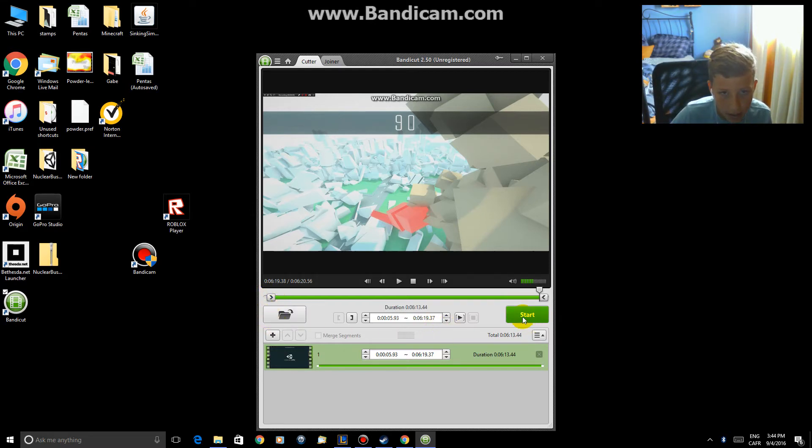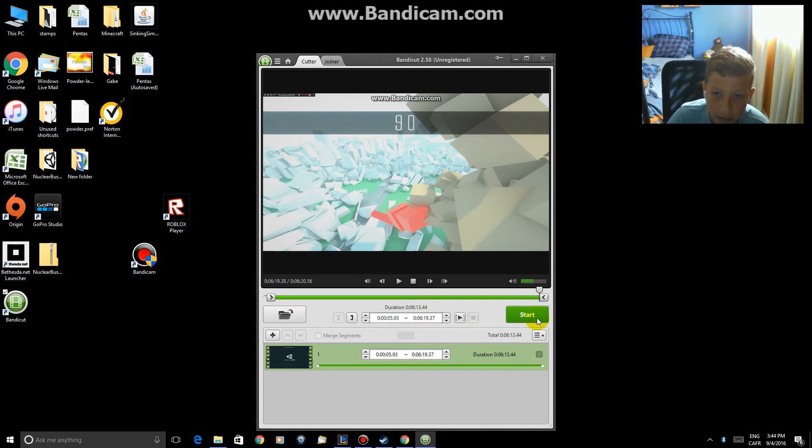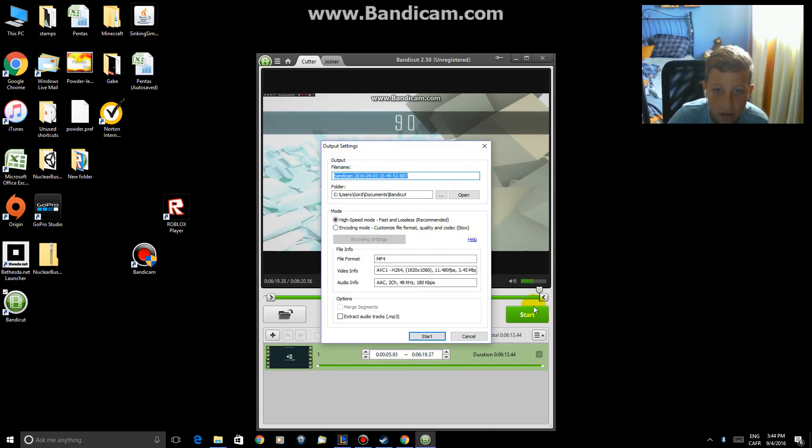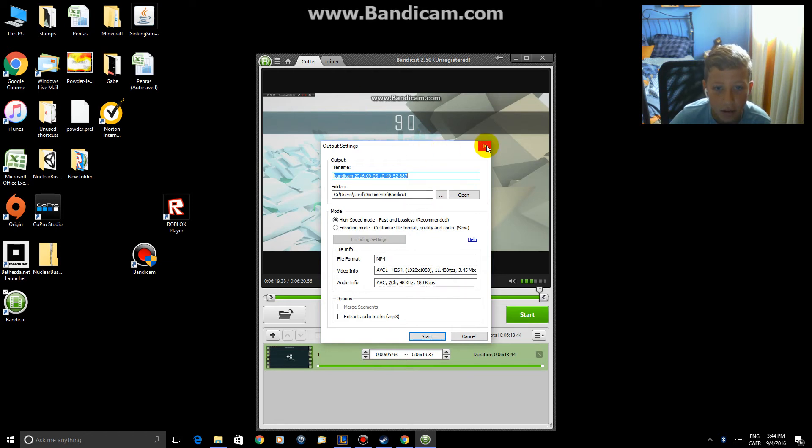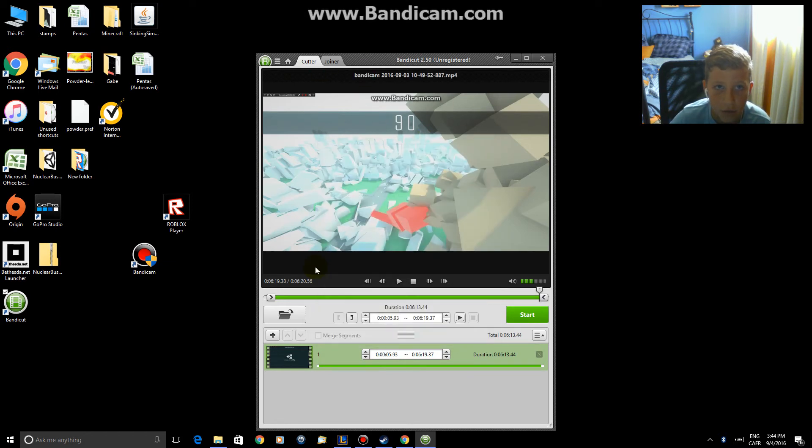And when you're done, you hit start, and then hit start again at the bottom to save that onto your computer. Then you can go to YouTube and upload it.